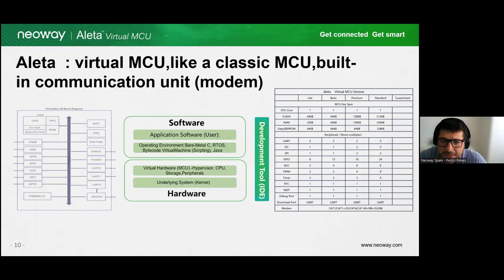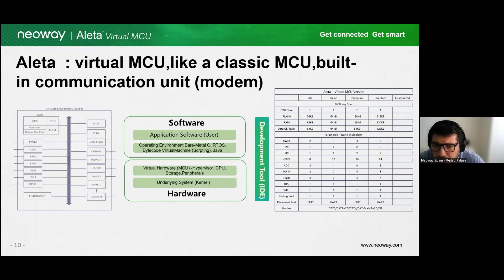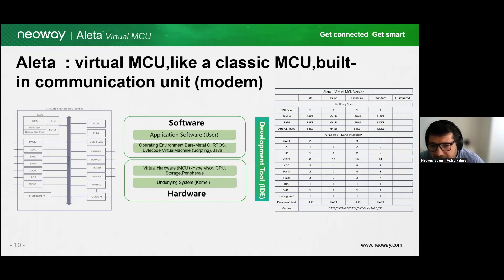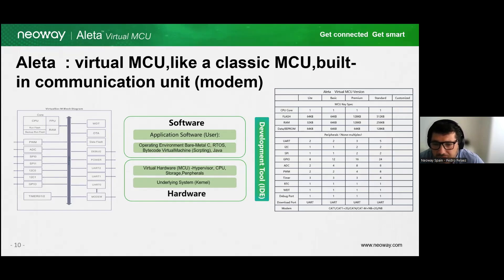With Aleta, we are able to access physical resources directly from the communication module. This integration allows the communication module to utilize physical resources as if they were part of an MCU. This brings a powerful approach to working with the real microprocessor inside the module, but managing it as an MCU, making the process easy and fast. The real hardware side of Aleta includes a complete group of buses typically found in a microcontroller, ensuring non-standard buses are left out.